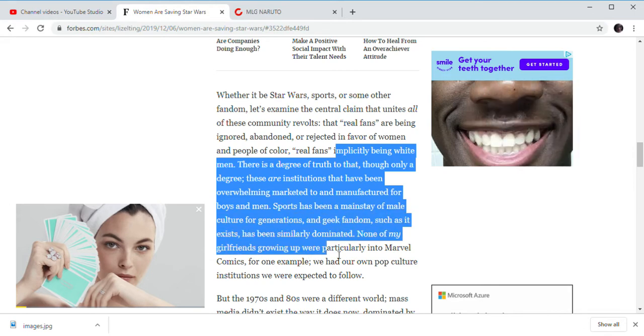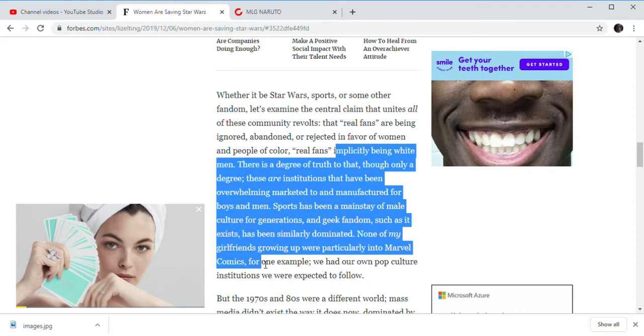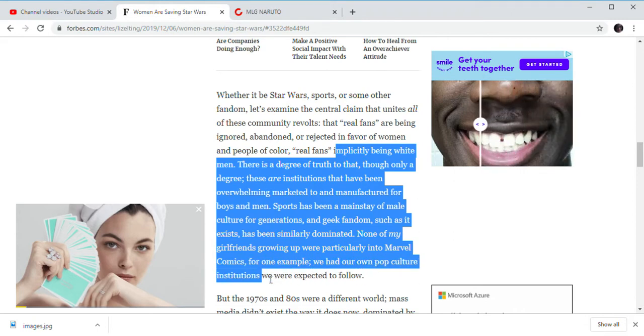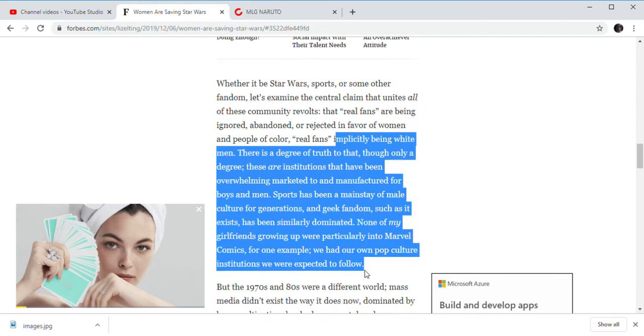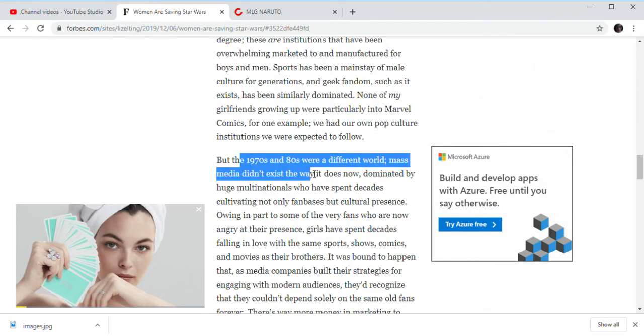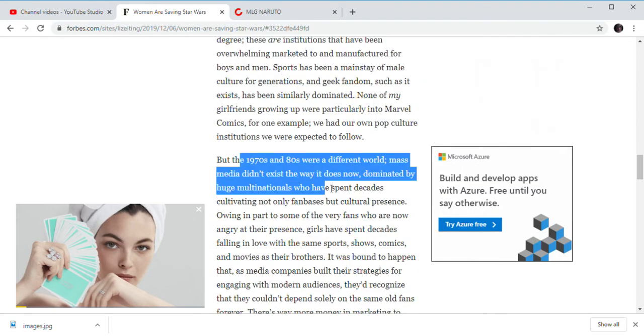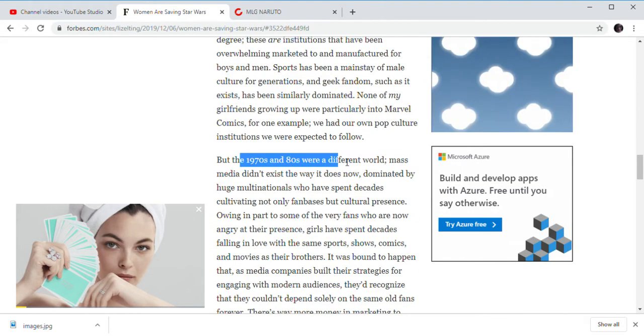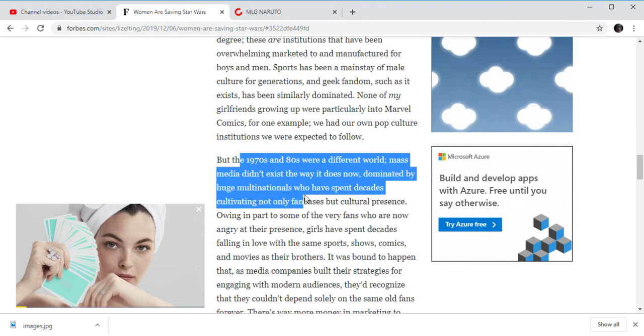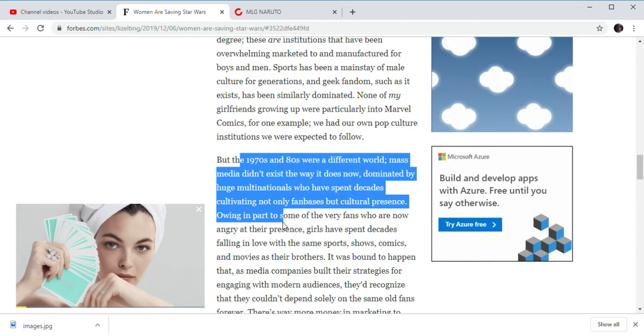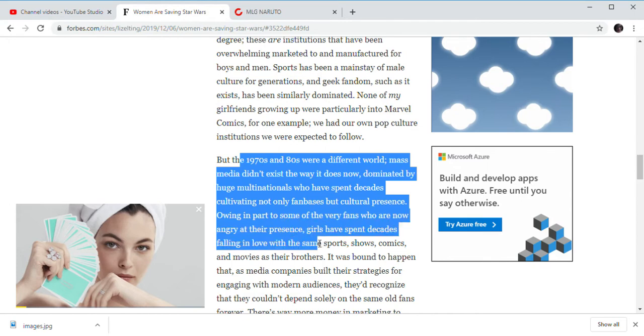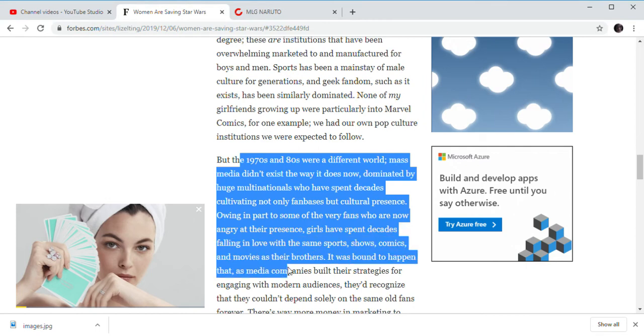Unlike my girlfriends who are growing up with, particularly in the Marvel Comics, for one example, had owned pop culture institutions that we all expected to follow. But the 90s and 80s were a different world, dominated by huge Bolton Nationals which has been dedicated to only culturally cultivating not only fan bases, but cultural prevalence. Or in some way of the very fans who are now angry at their presence.